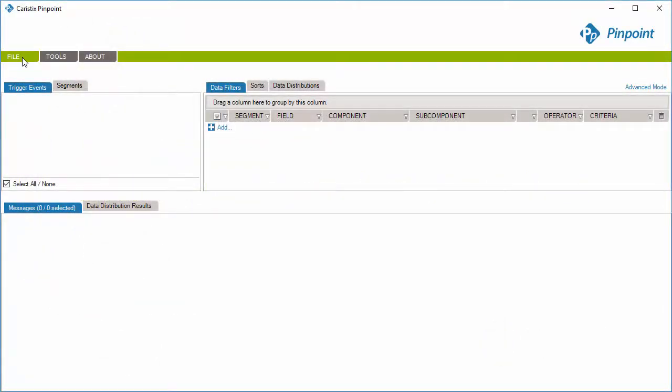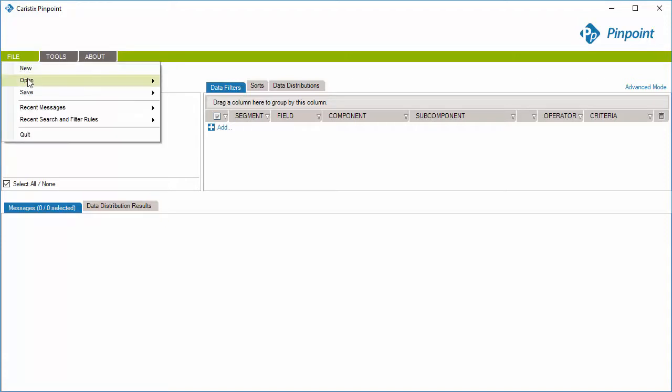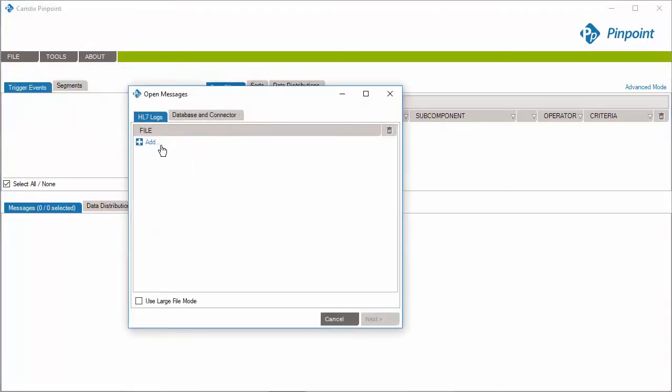First, go to File, Open, Messages, and select the Database and Connector tab.